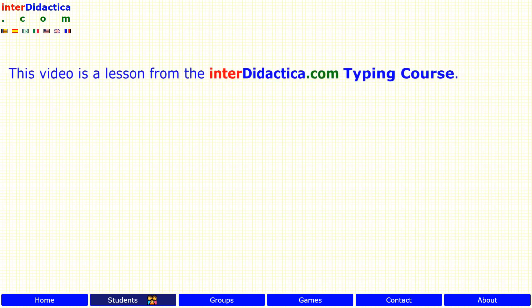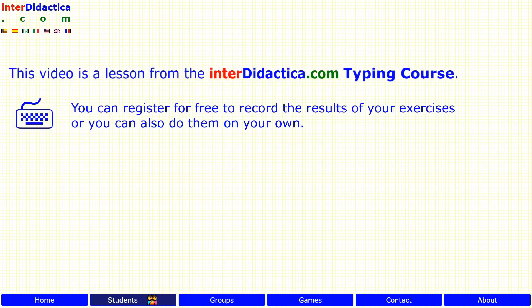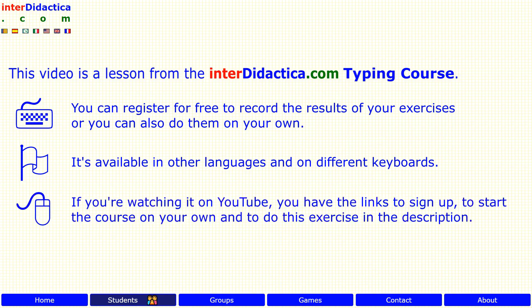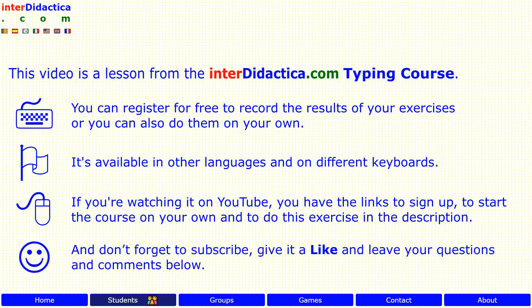This video is a lesson from the interdidactica.com typing course. You can register for free to record the results of your exercises, or you can also do them on your own. It's available in other languages and on different keyboards. If you are watching it on YouTube, you have the links to sign up, to start the course on your own, and to do this exercise in the description. Don't forget to subscribe, give it a like, and leave your questions and comments below. Enjoy learning!